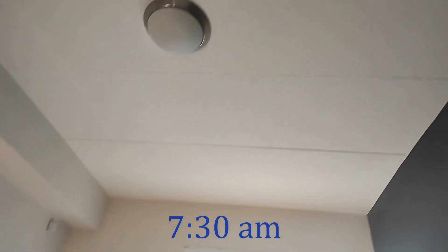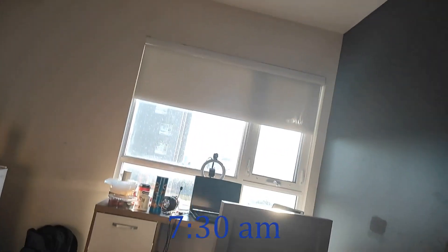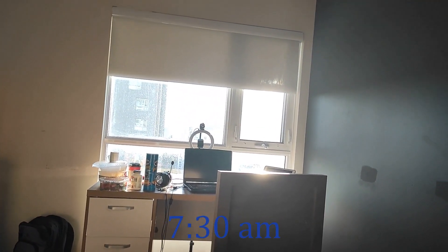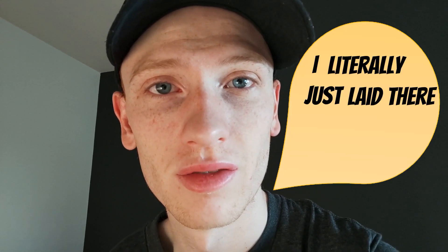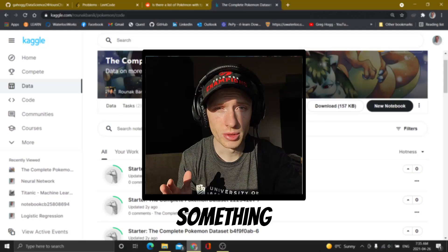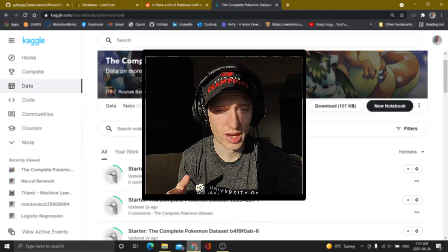Good morning, everybody. That was officially the worst night of my life because I literally just laid there not sleeping. I'm going to do something really fun.